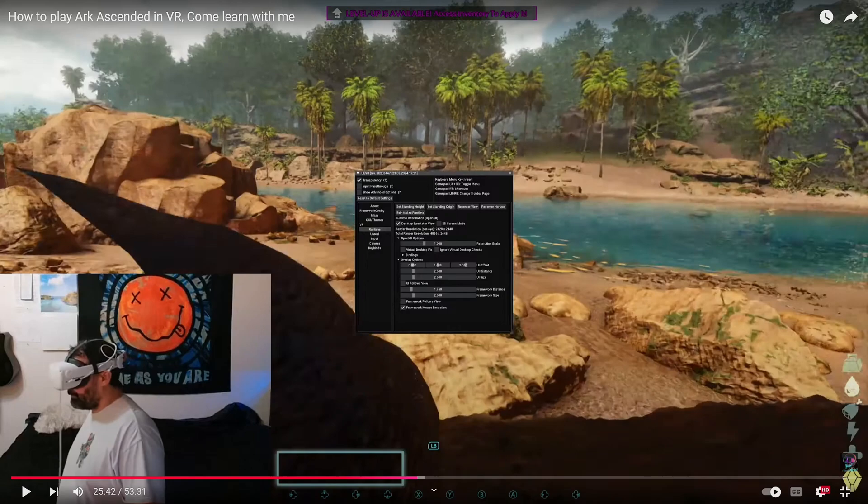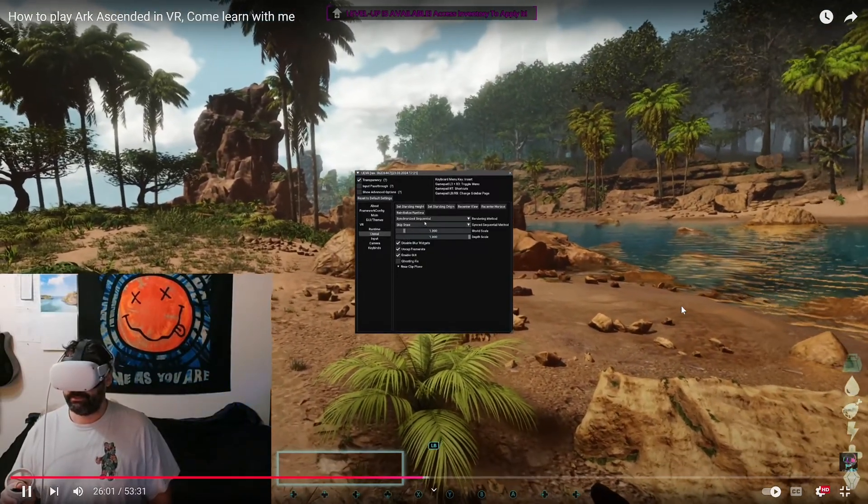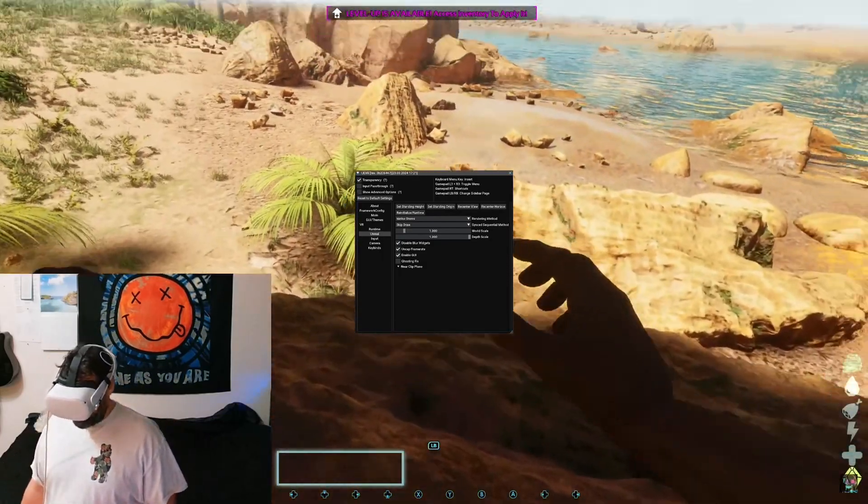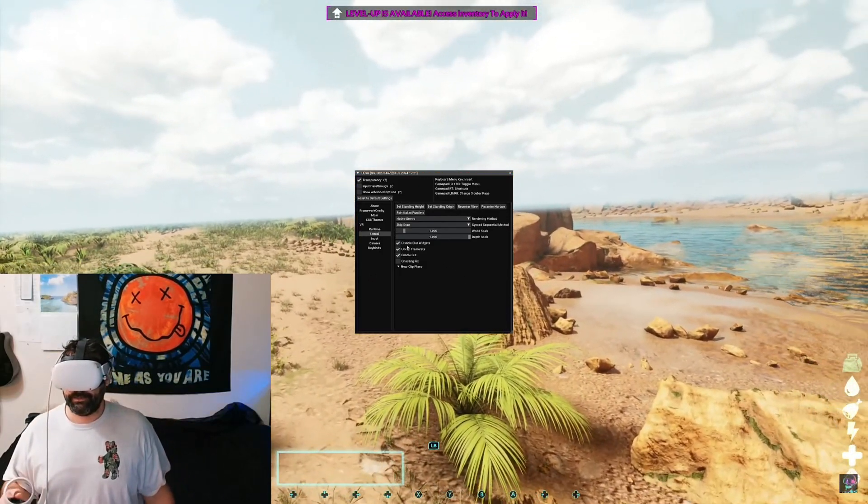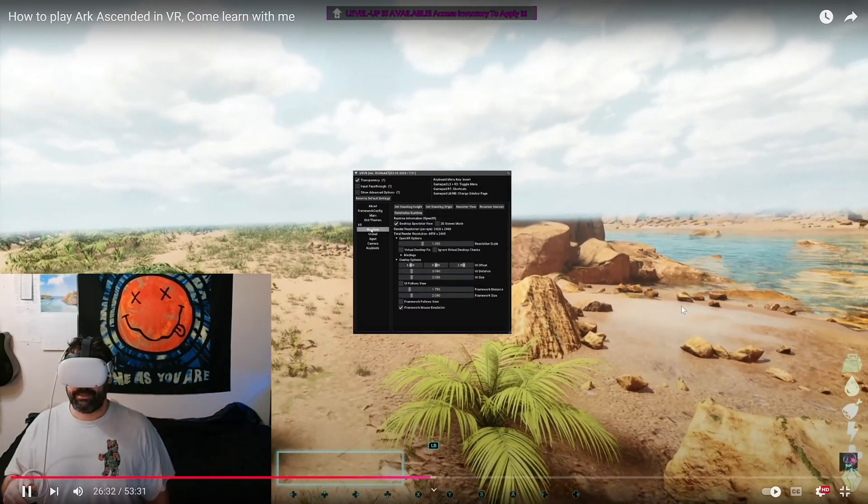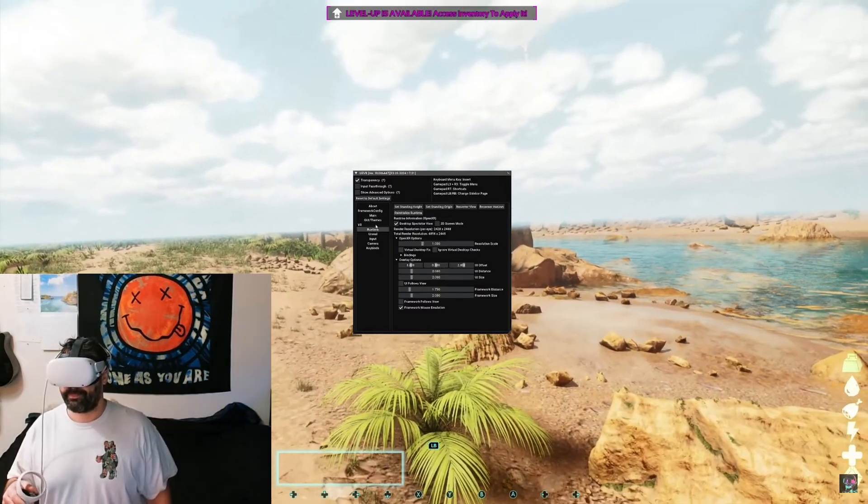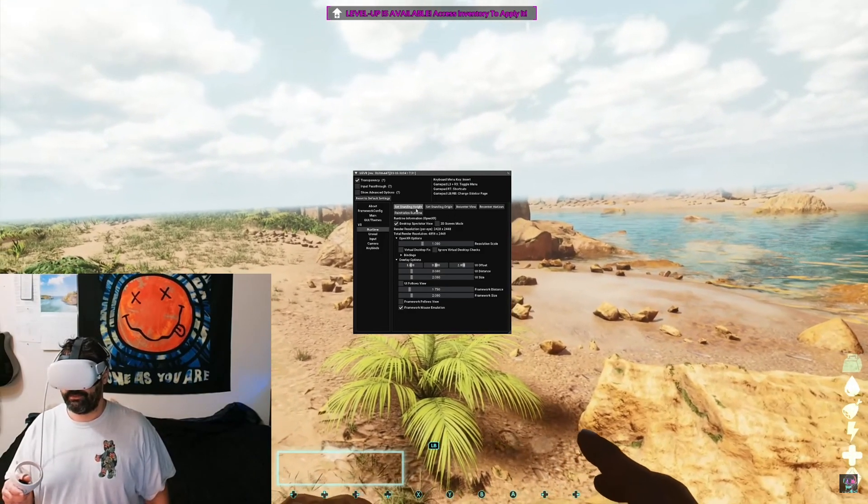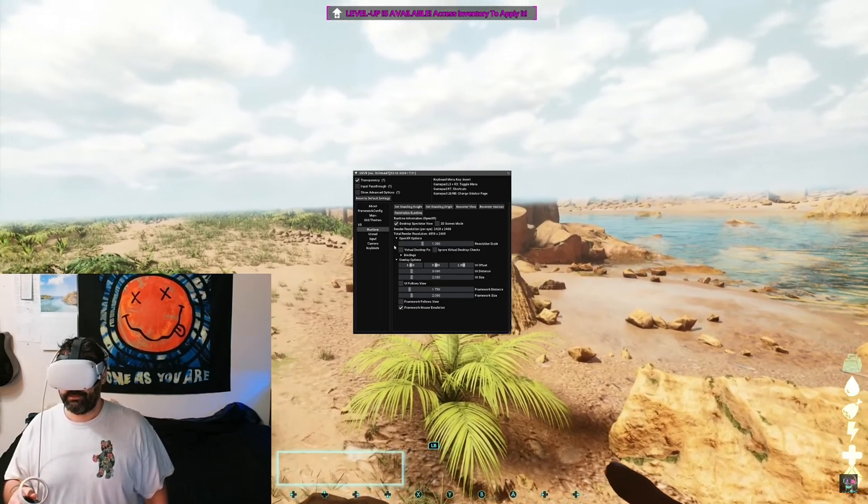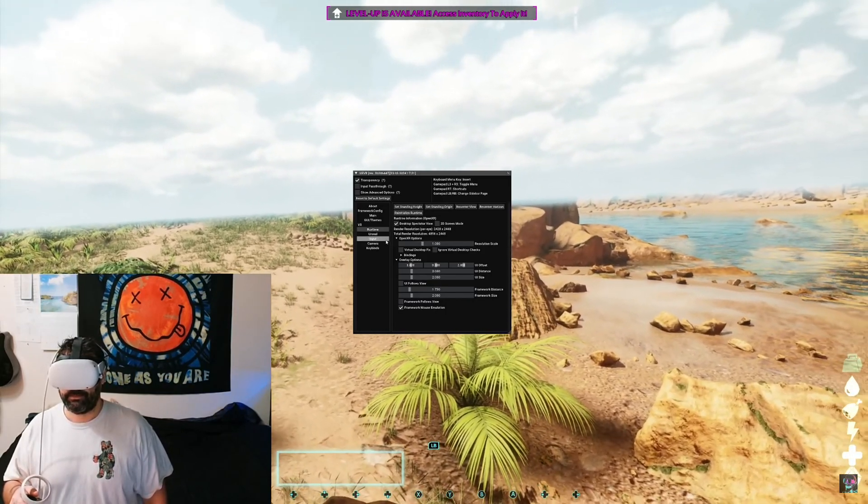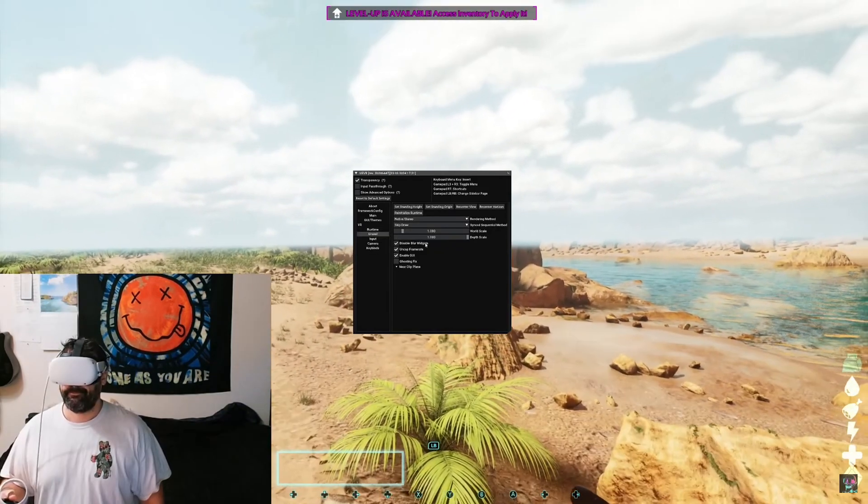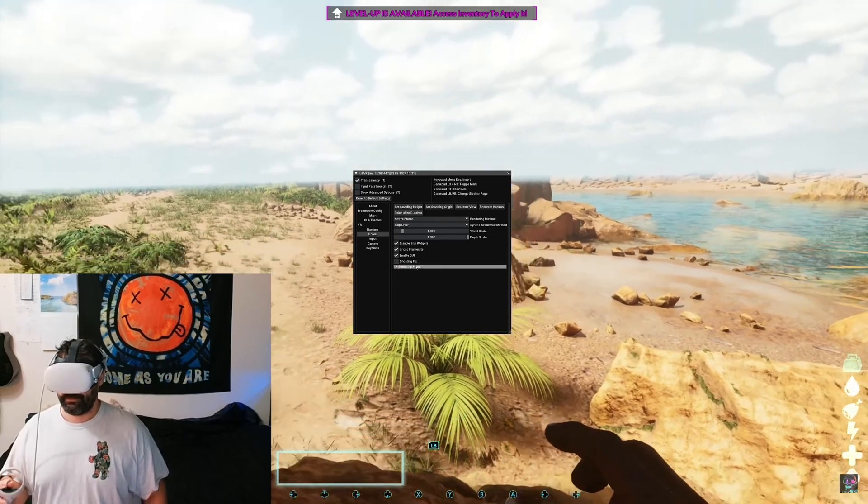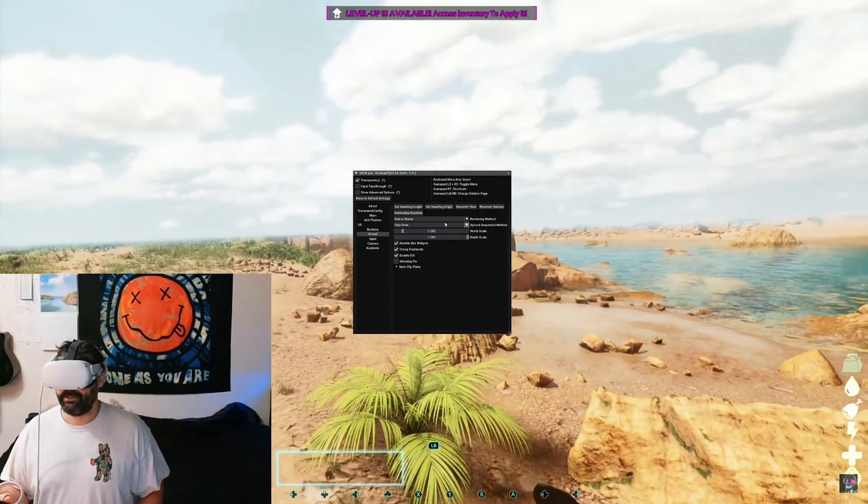When you guys start off, it's gonna look like this, it's gonna look all jacked up like your eyes ain't working right. You're gonna have to go to this screen here, the runtime is where you mess with. So I'm gonna reset my standing origin, recenter view height, there we go, all that good stuff. You need to go to Unreal here and you might have to mess with these two boxes right here, your rendering method.